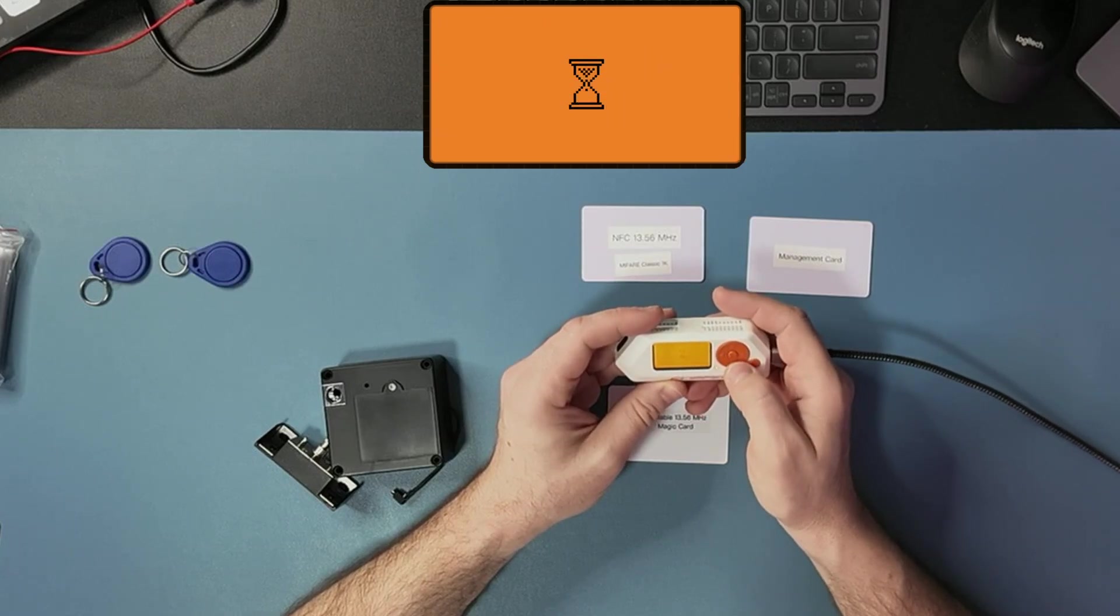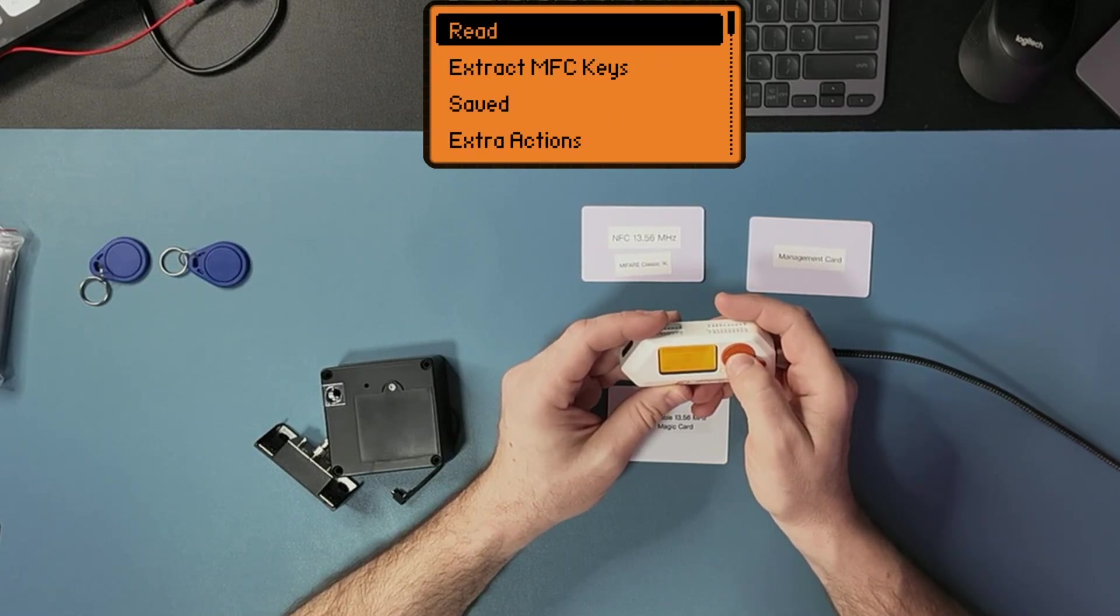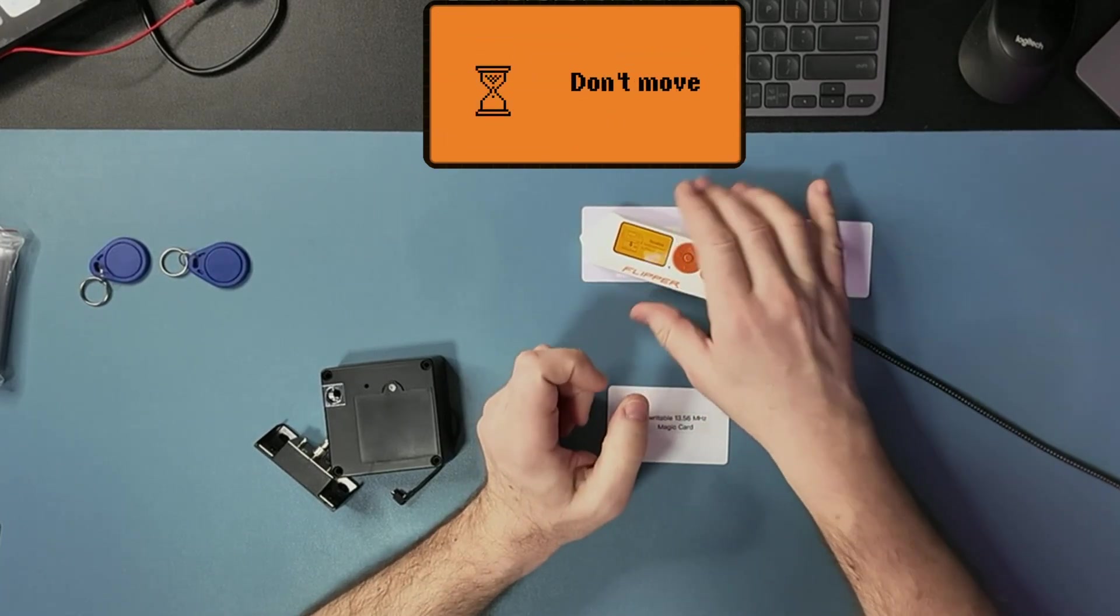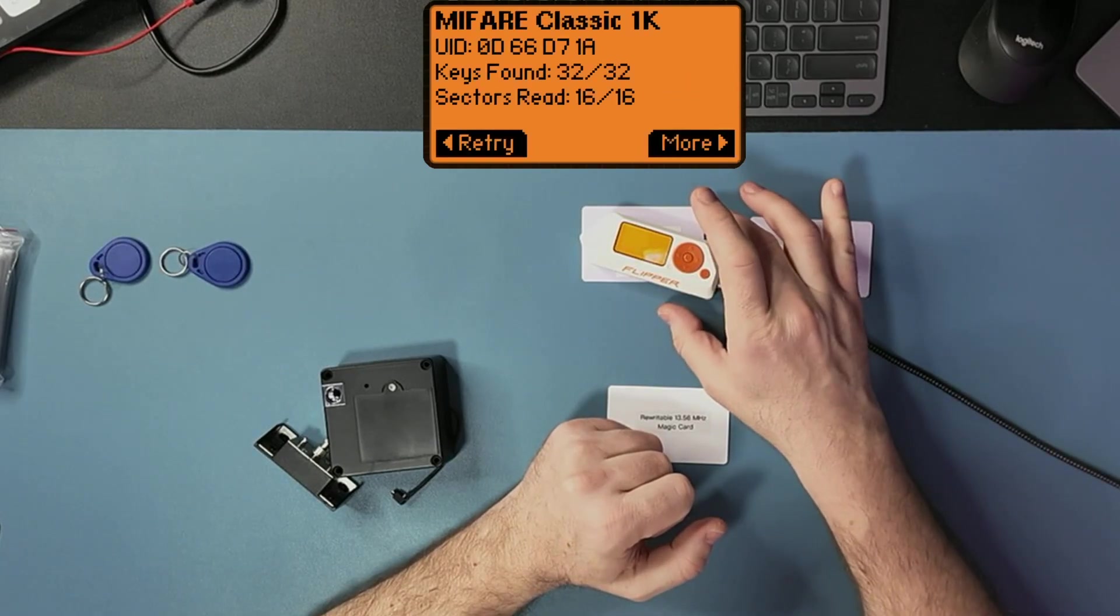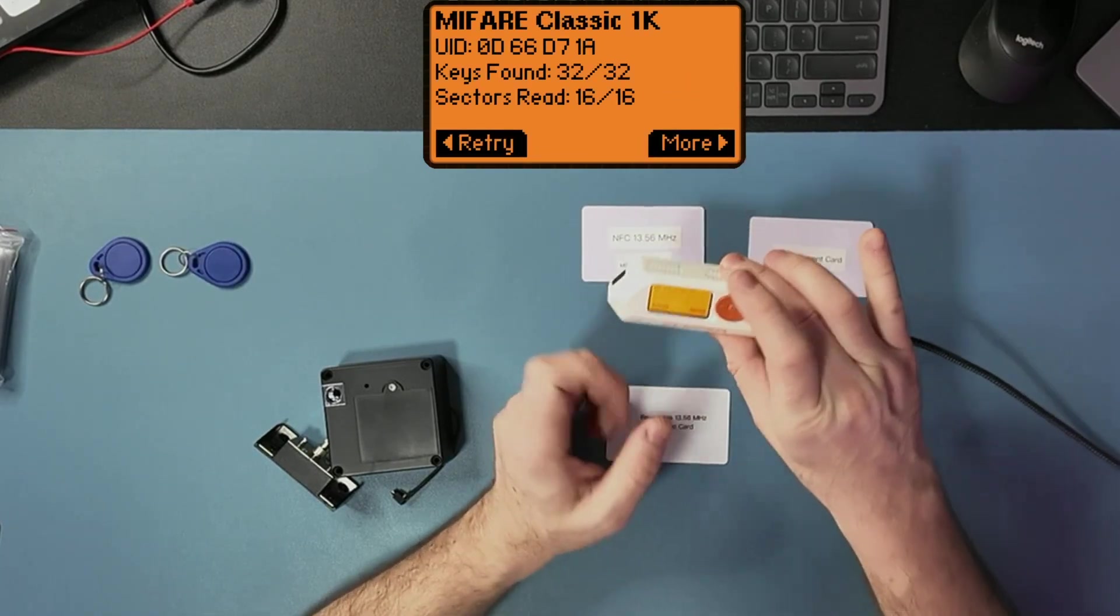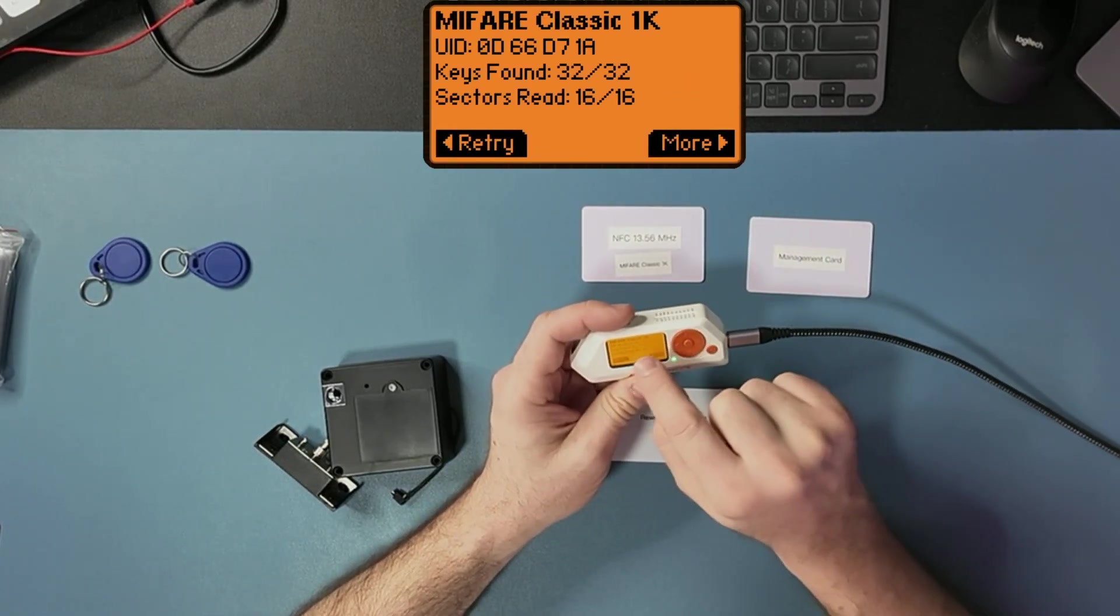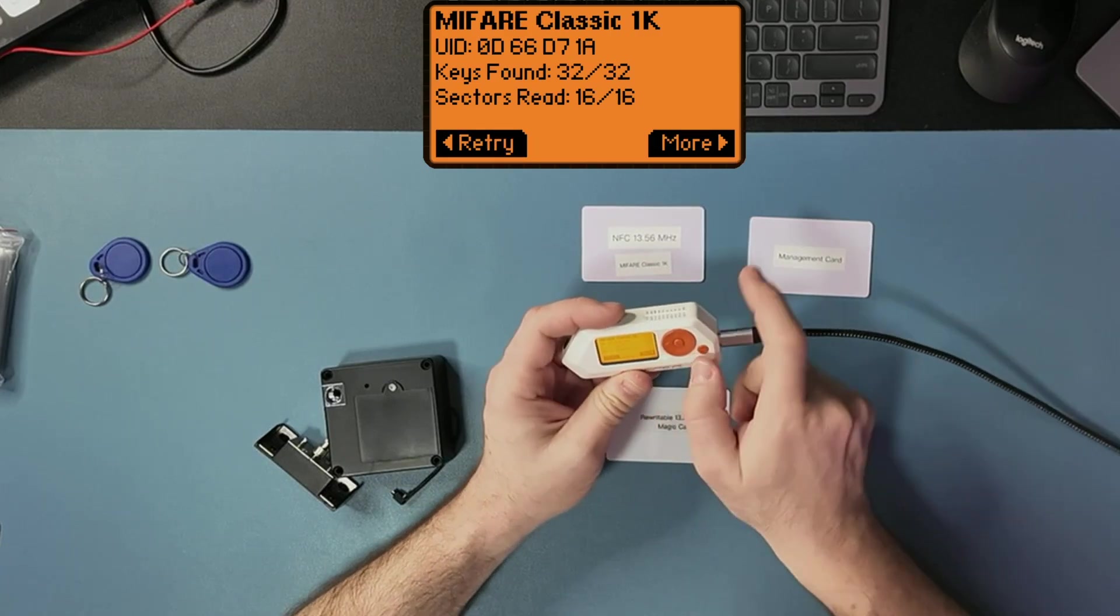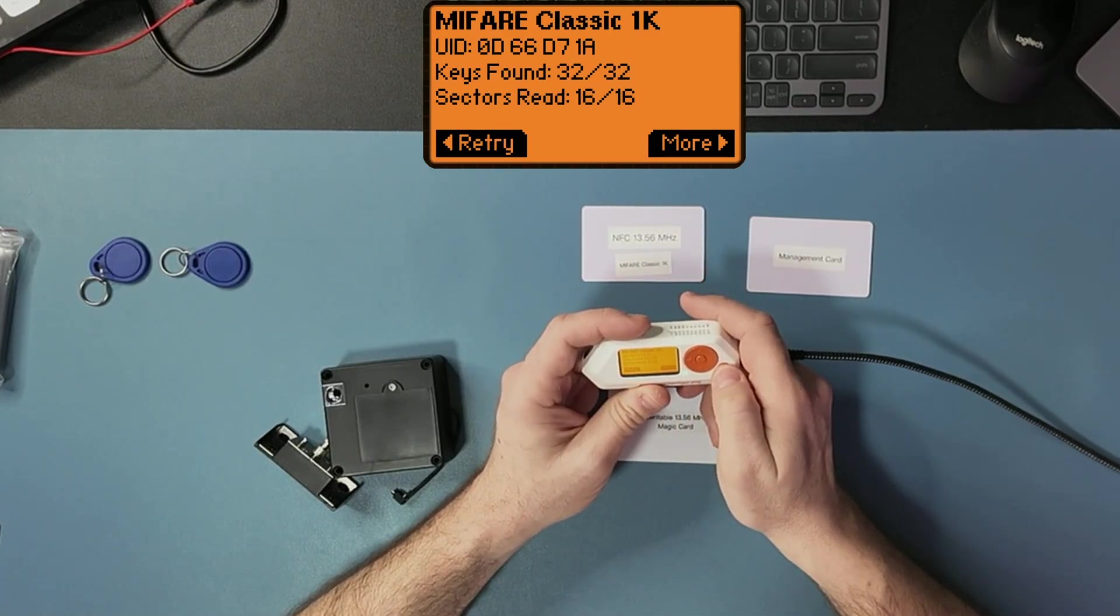So the NFC, read this data. Now since I have this data, you can see it's D71A, the code, right?